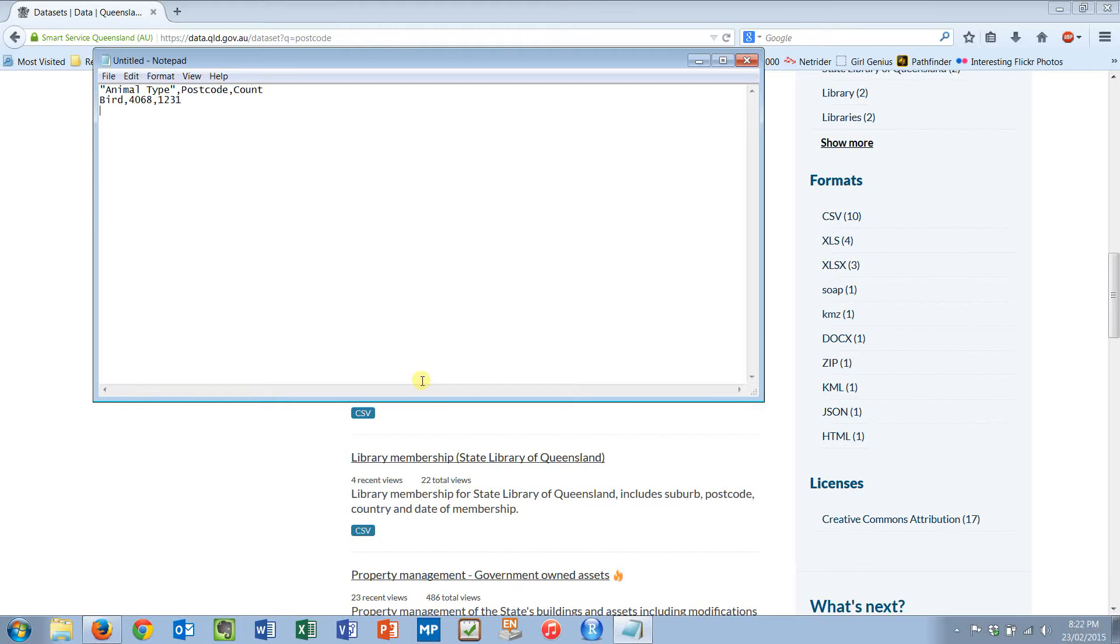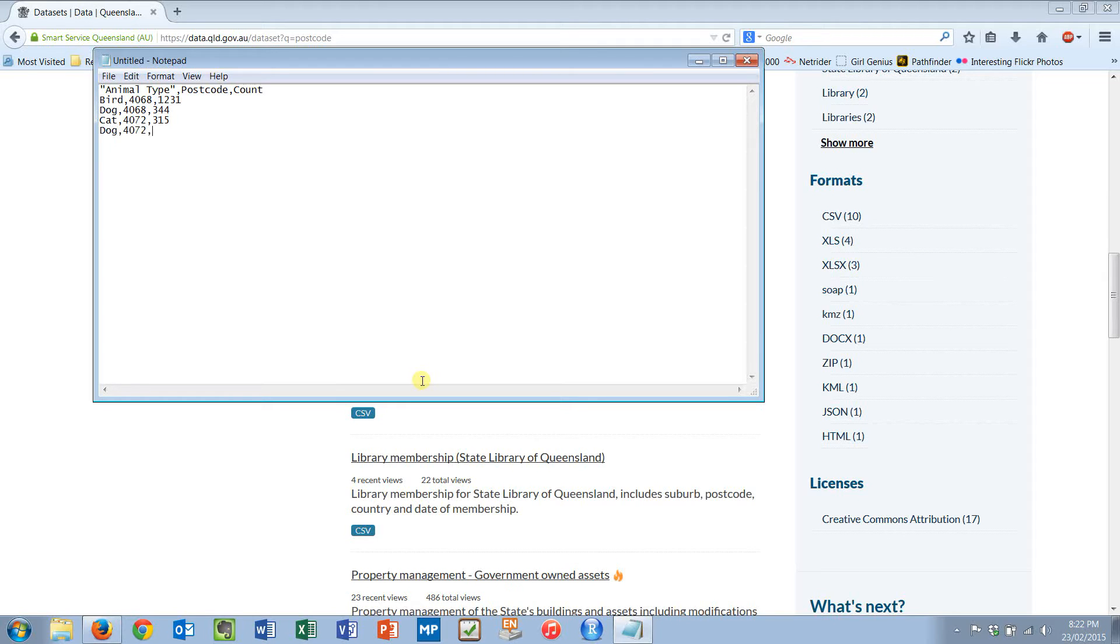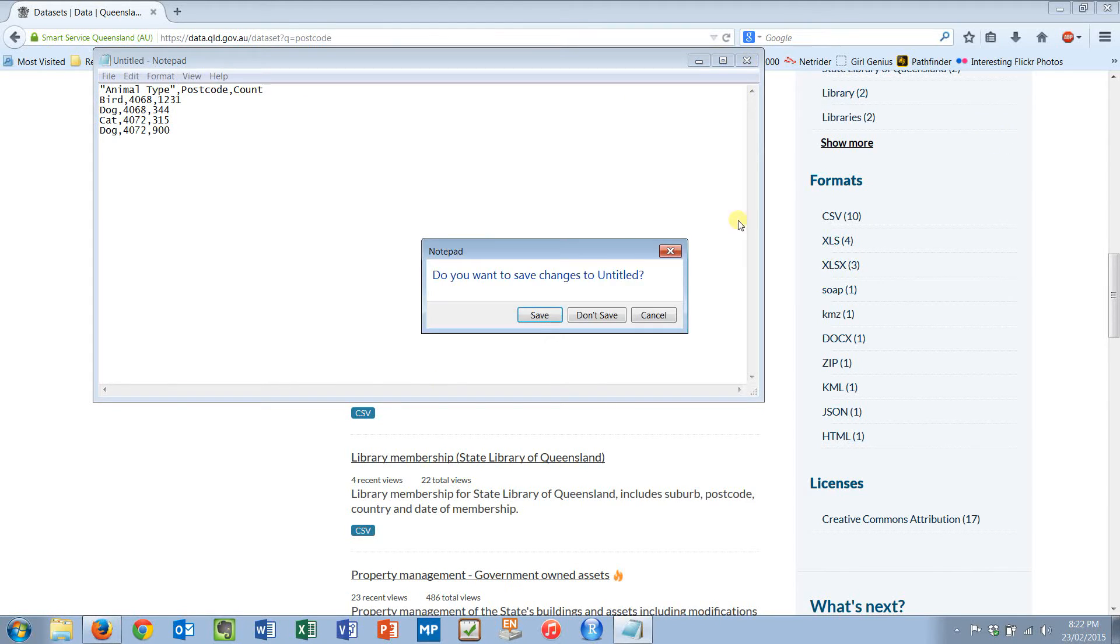There will be dogs, same postcode, comma 344. And there might be cats in 4072, and there might be 315. And of course we know there will be dogs, there will be more than one set of dogs. They love their dogs in St. Lucia. So that is a comma delimited file, a CSV file. Now I open that up in Excel, it'll know how to put that into cells.